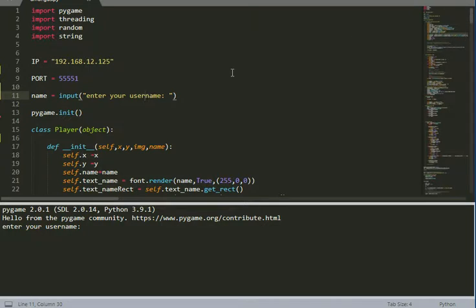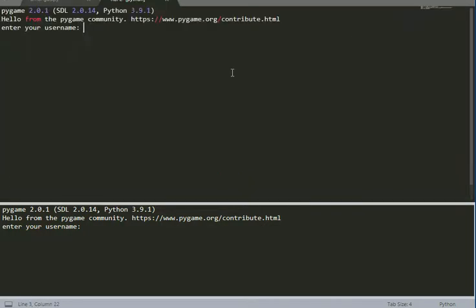Let me run this first. When I run this, it asks for my username. I'll enter Bhargav30, so this is my username.